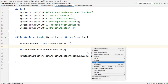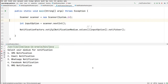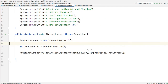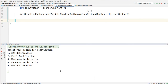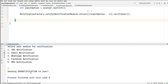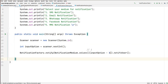Now let's run this again. Input option is one. It is subtracting one minus one, so it becomes 0. At index 0 we have SMS notification. See: sending SMS notification to user. Even though we entered one, internally it is subtracting the input value minus one, that's why it came to index 0, and at index 0 the value is SMS notification.